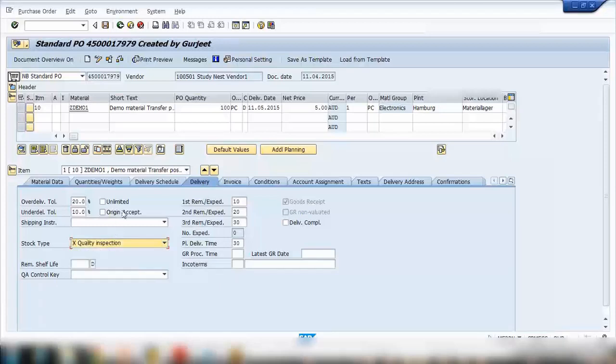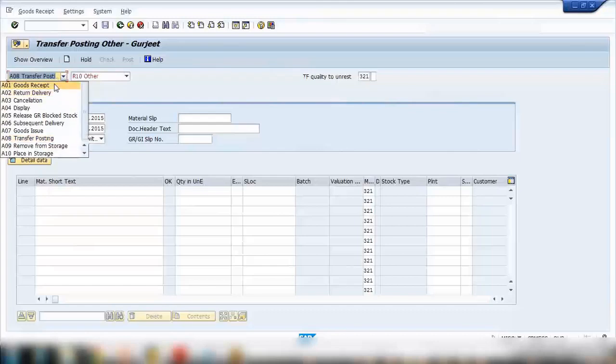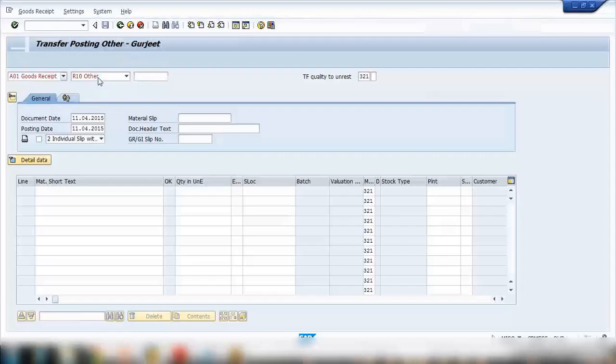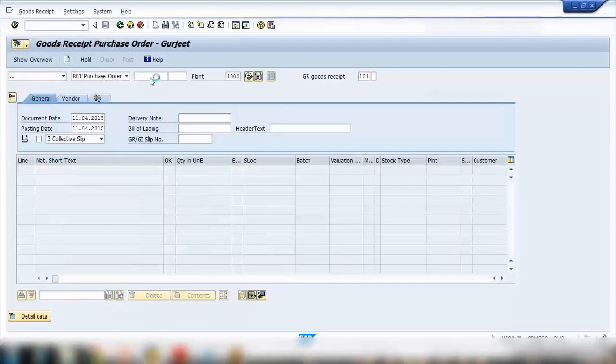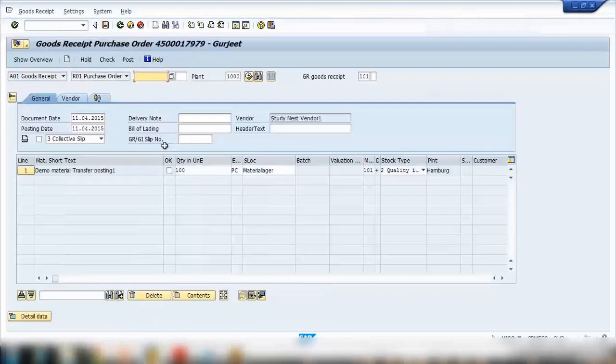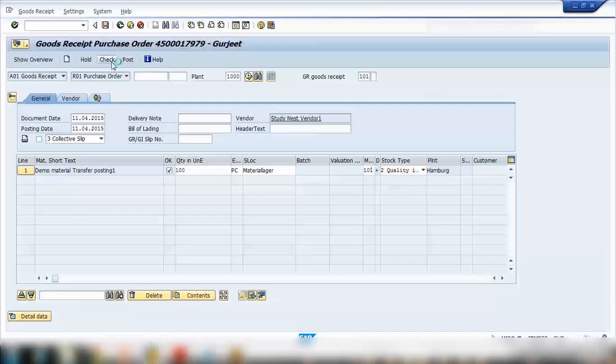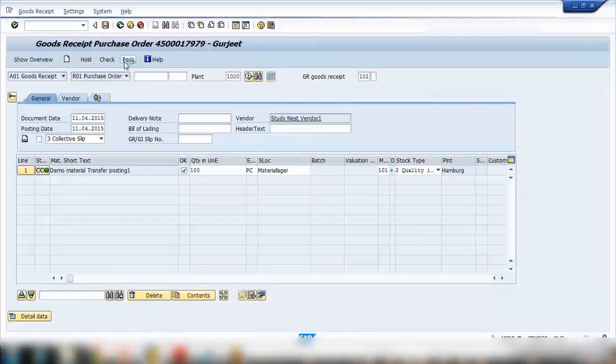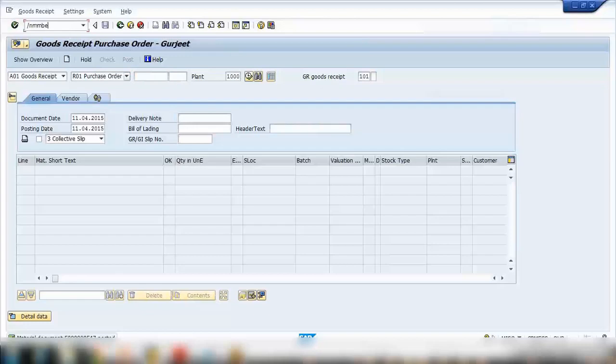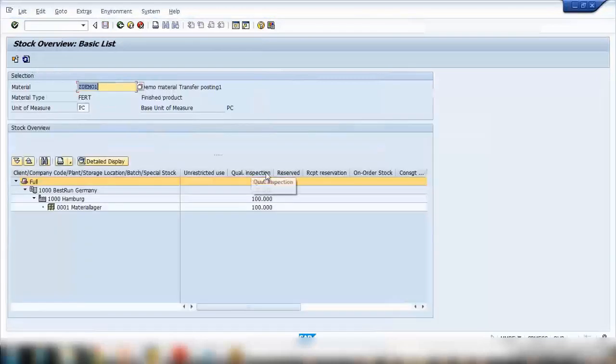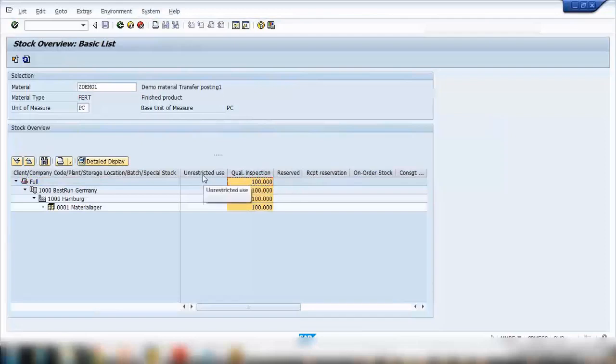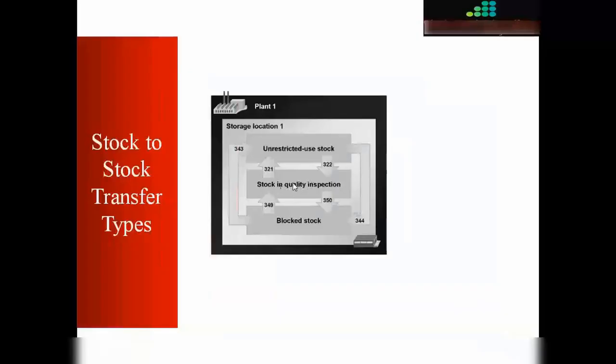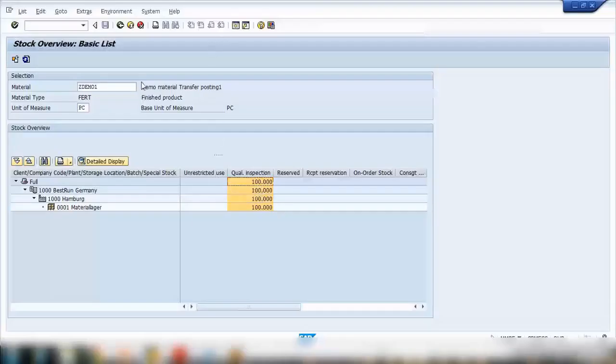Now we'll do a MIGO for goods receipt for the purchase order. Say okay and here also you can see by default it's showing you the stock type is coming to quality inspection and I can check and post. Check screen light and post it. Now if you check the stock in MMBE for this material you can notice here that it is showing you in the quality inspection stock not in unrestricted.